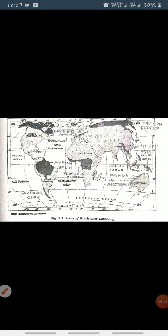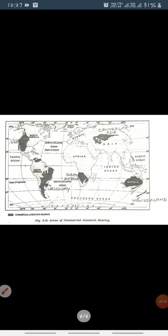Today we have learned three maps: first, the area of subsistence gathering; second, the area of nomadic herding; and third, the area of commercial livestock rearing. In the next video we will learn about the areas of intensive subsistence agriculture and areas of extensive commercial grain farming. Six more maps are left which we will discuss in upcoming videos.